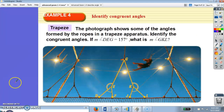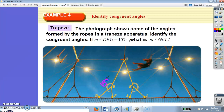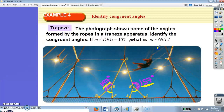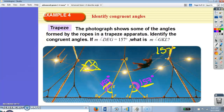The photograph shows some of the angles formed by the ropes in a trapeze apparatus. Identify the congruent angles. If the measure of angle DEG is 157 degrees, what is the measure of angle GKL? DEG is 157. See how this angle has two circular arc marks — those arc marks say I'm equal. This one has two, this one has two, so they are equal to each other. So angle GKL is also 157. Just like tick marks on segments, arc marks indicate congruent angles.